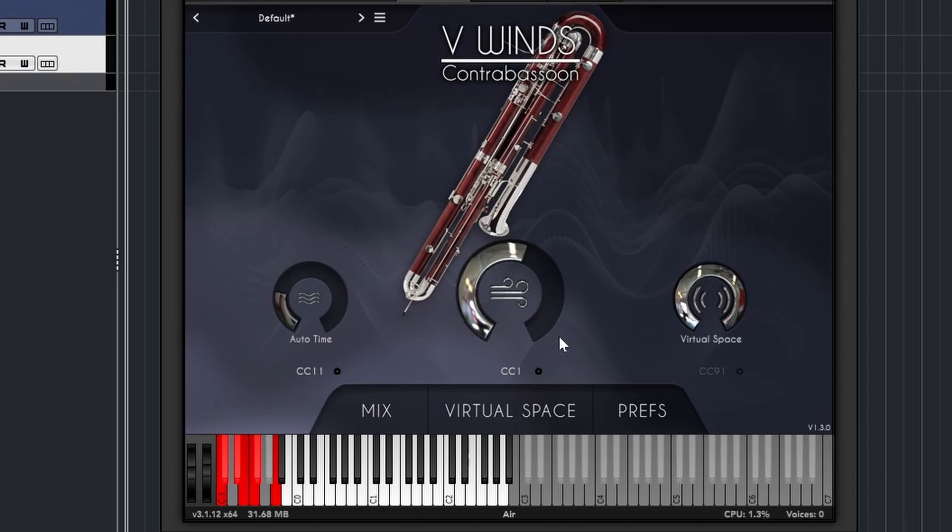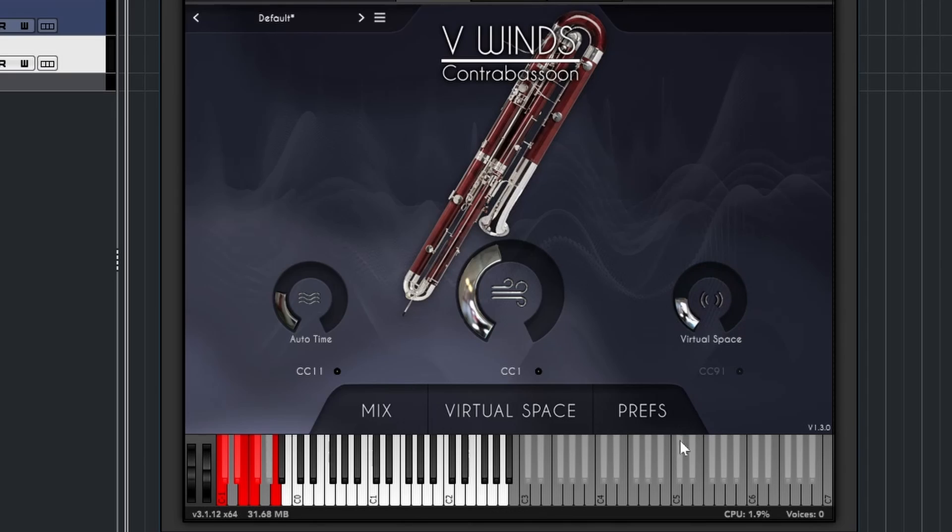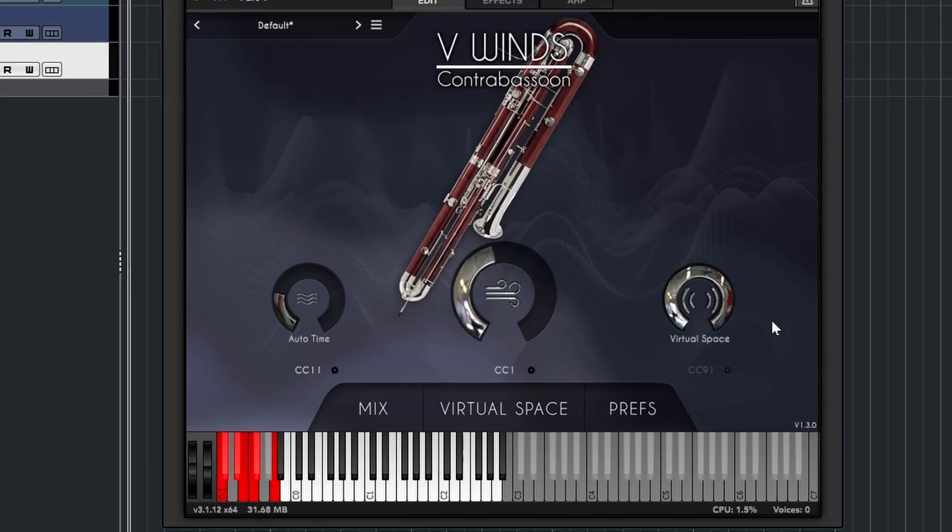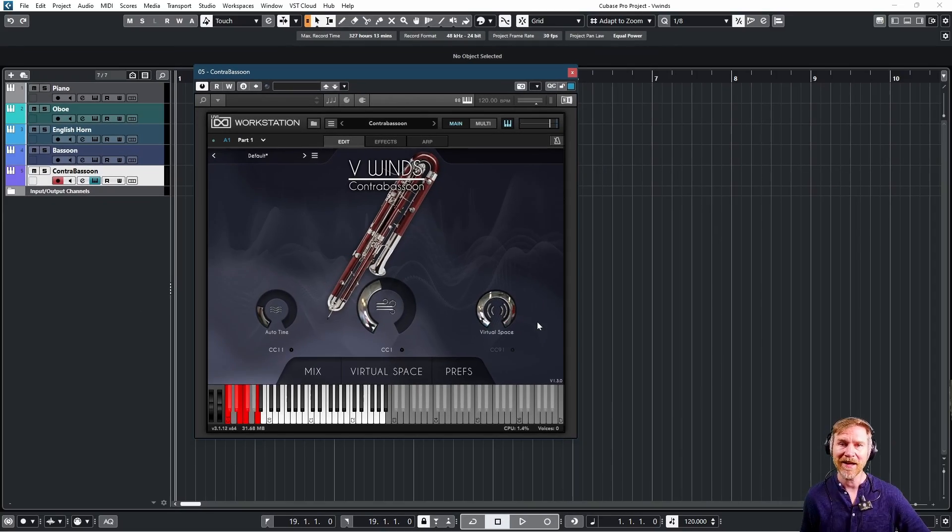Then in the middle, we have, as you've seen, the CC1, or in this case, my breath controller. And then on the right side, we had virtual space, which is a reverb that can be turned off or use less. And we're going to talk a little bit more about that later.